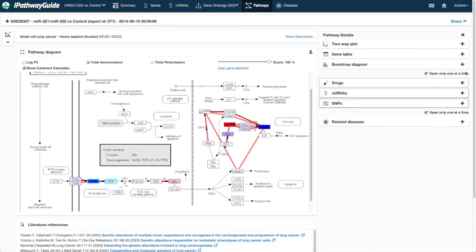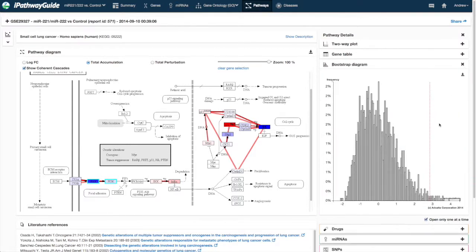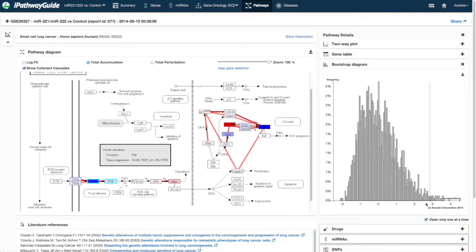The Bootstrap Diagram is a histogram of observed total pathway perturbation values when random data is run through the system of equations. This bootstrapping produces a distribution with a mean of 0 and a standard deviation of 1. The red dotted line represents the observed values based on the input data and the likelihood of observing that value by random chance.